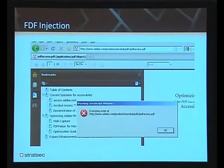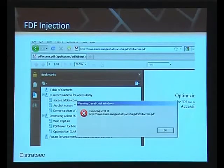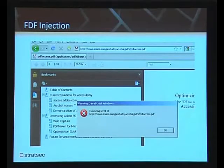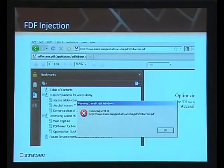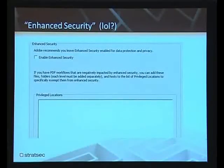What does that mean? Well, it means you can inject script into Adobe's website, or any PDF for that matter. When I found this, I thought, whoa, this is huge — this is a mad vulnerability, I'm going to get mad creds for this. I emailed Adobe. It turns out this isn't actually anything new — it's actually known and documented on the Adobe website.